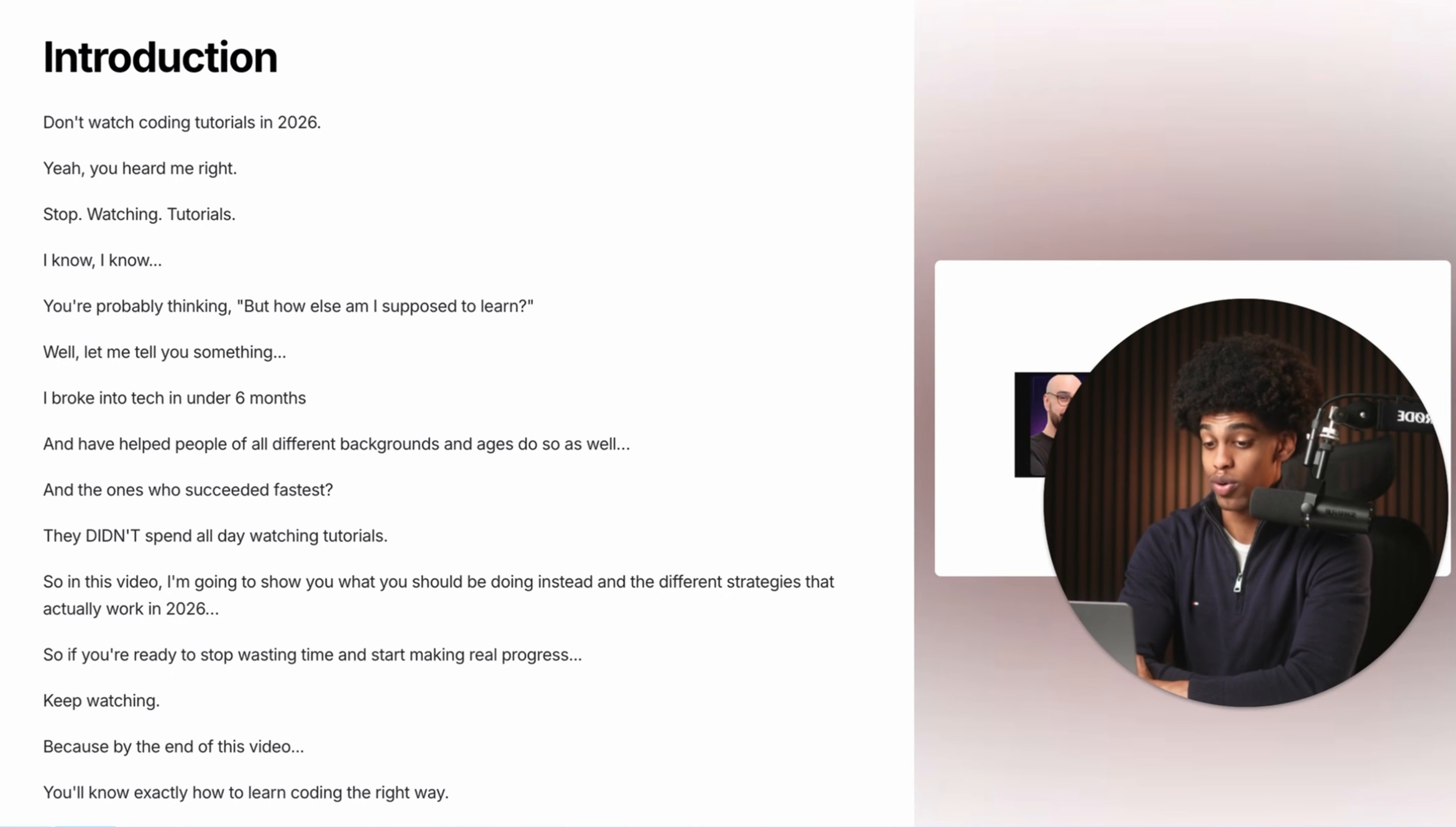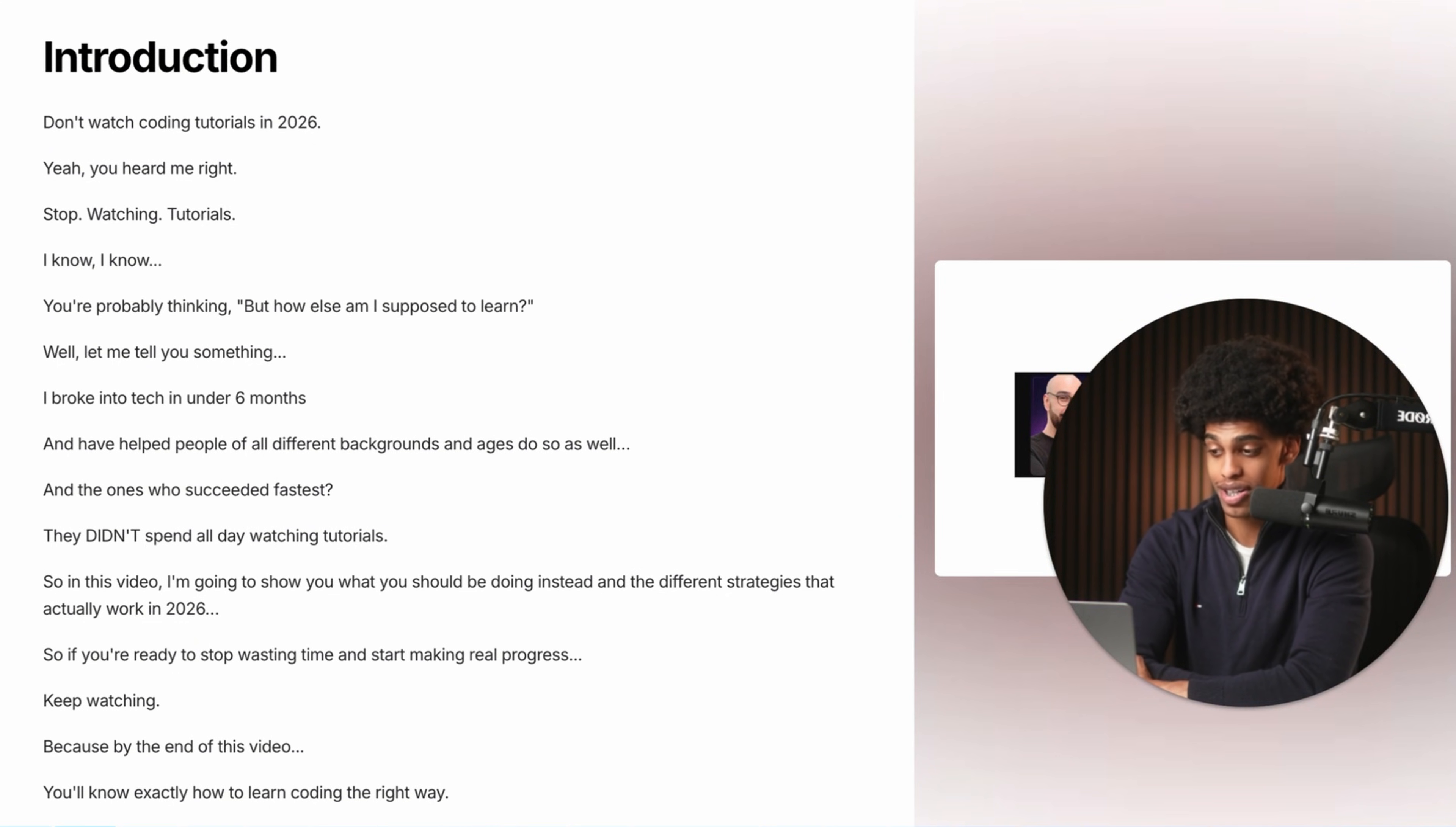Don't watch coding tutorials in 2026. Yep, you heard me right, stop watching tutorials.